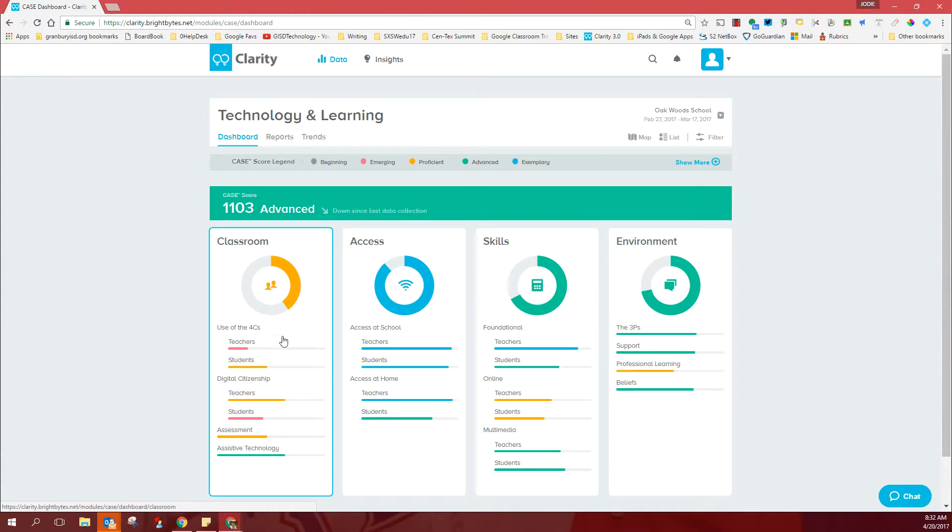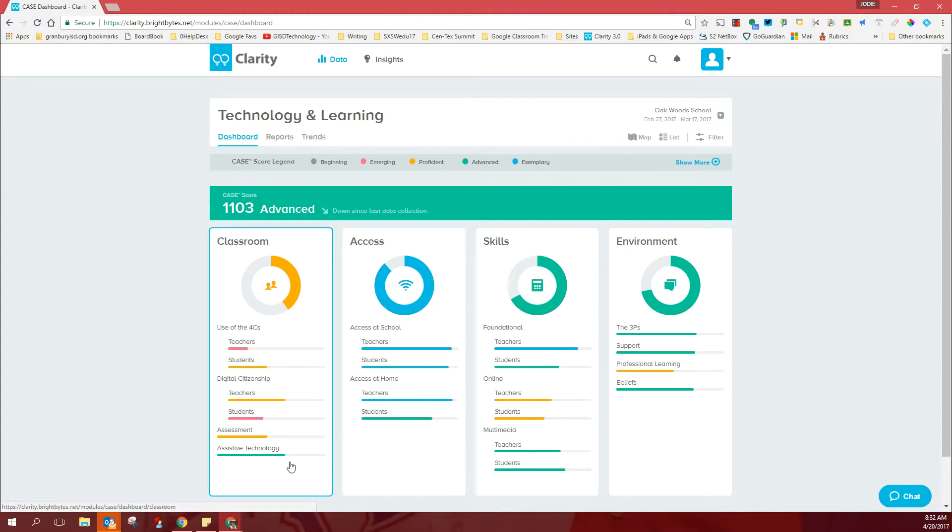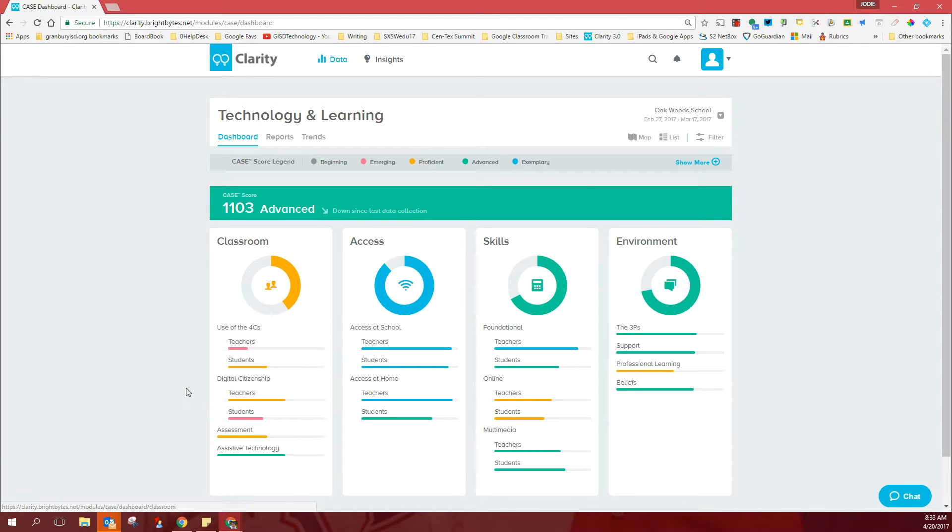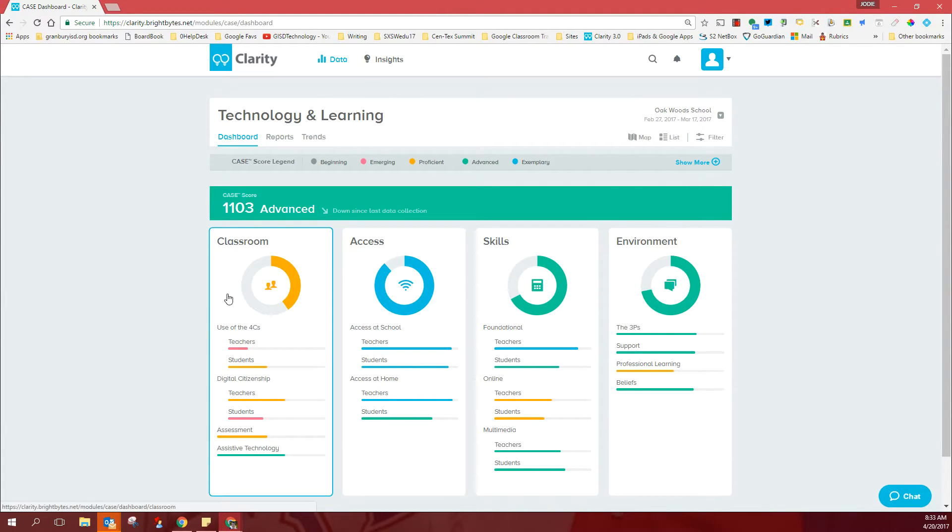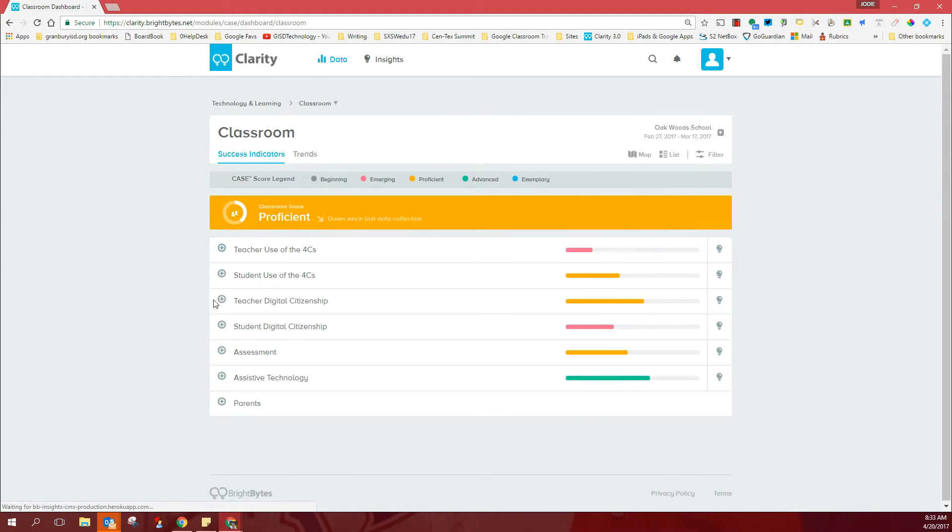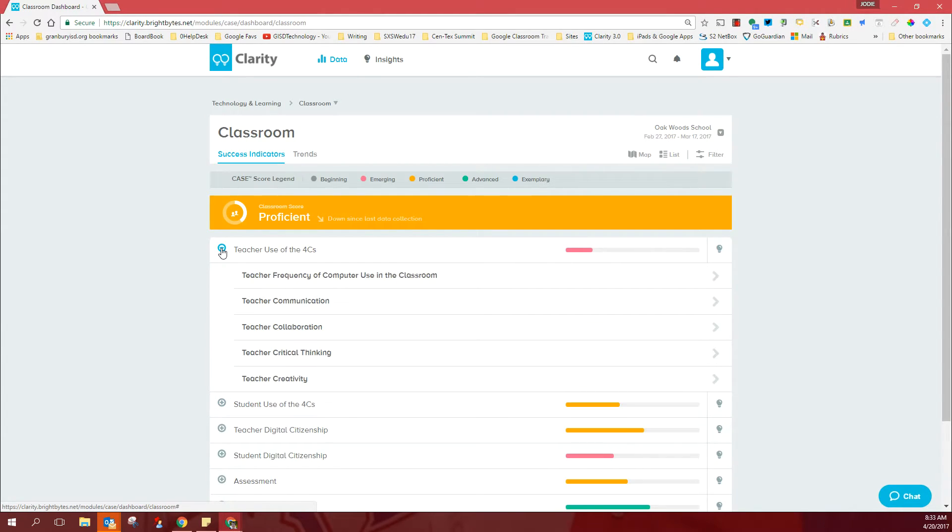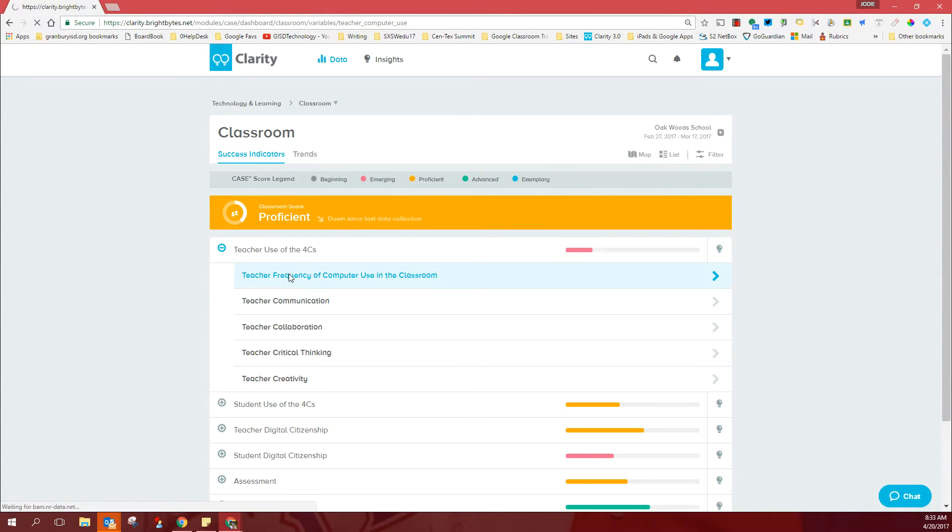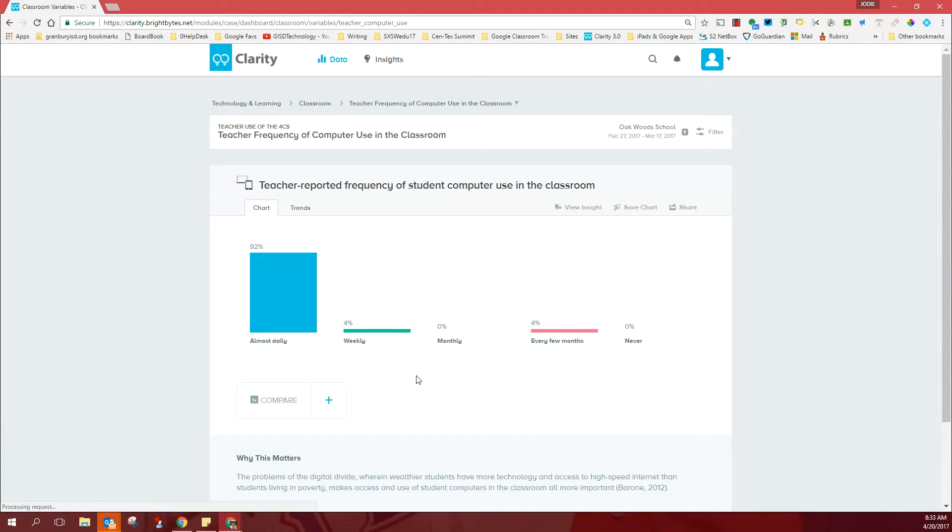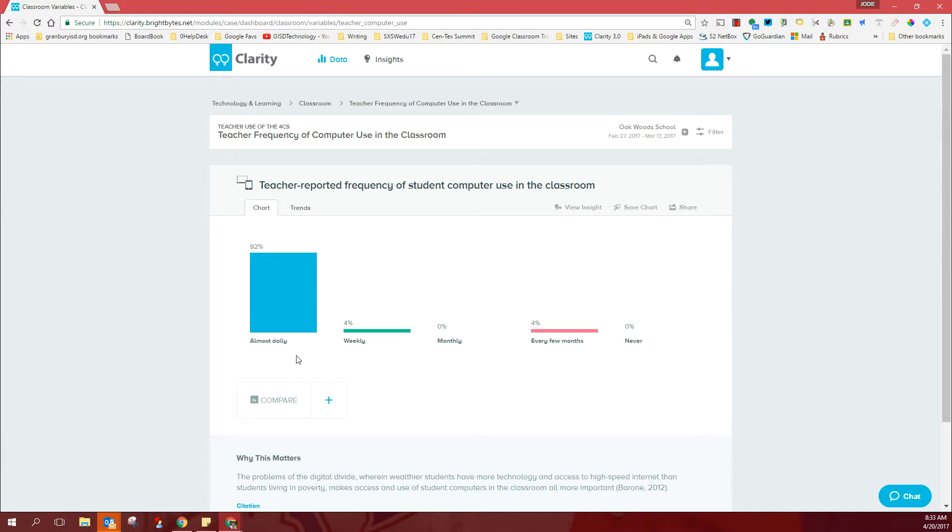So your dashboard really reflects what's going on in the district. And we also want to be able to speak directly to the needs of your campus. So what I would like to offer you after you have a chance to look at your dashboard, anywhere you click on this dashboard will give you more and more information. If you click on the classroom domain, you can break these down. Let's look at the teacher's use of the four C's, for example, and you can choose one of these teacher frequency of computer use in the classroom. And these are the results just of your campus. So 92% of the teachers on your campus are using computers in their classroom almost daily. That's awesome.